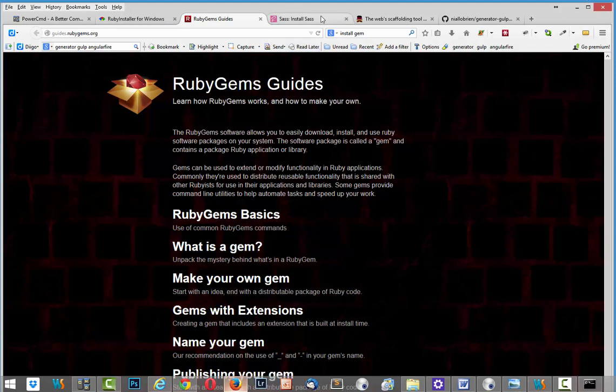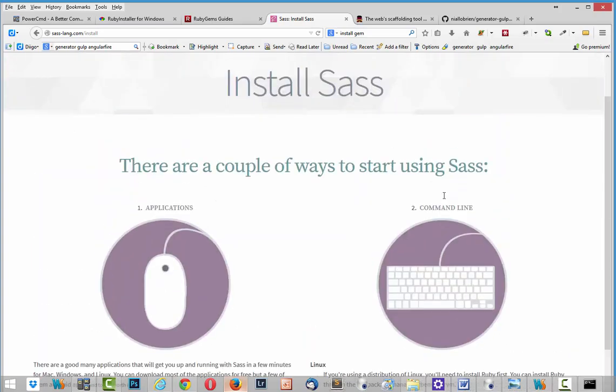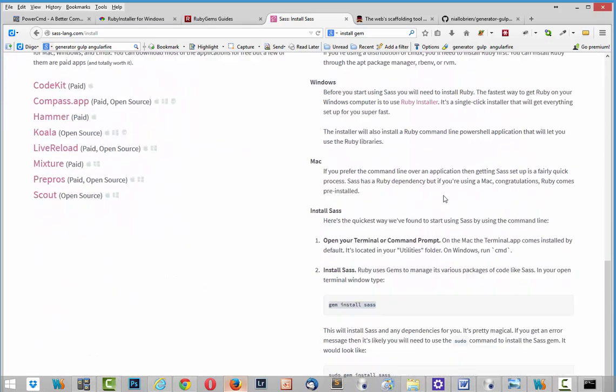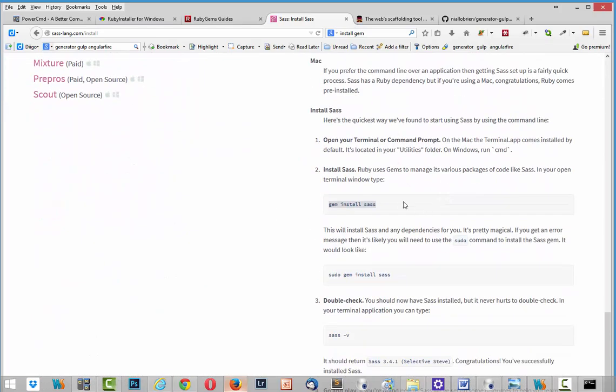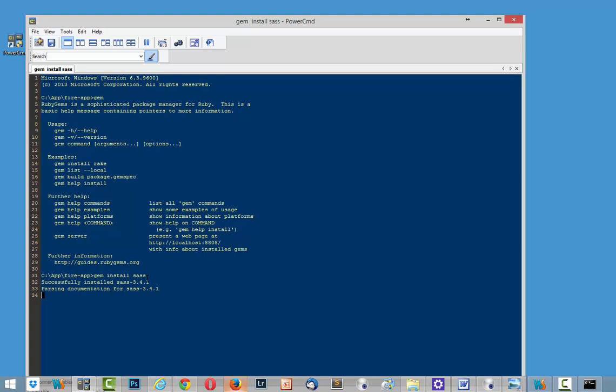After that I need to install SASS. And here we have command that we can copy. And with this PowerCMD application I can use shortcut Ctrl V and enter. It takes some time. Everything fine.